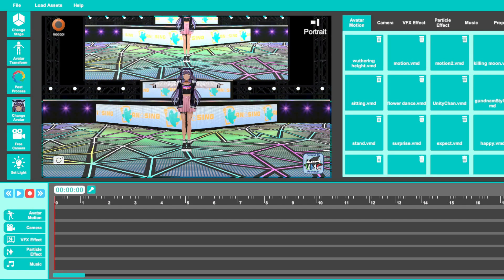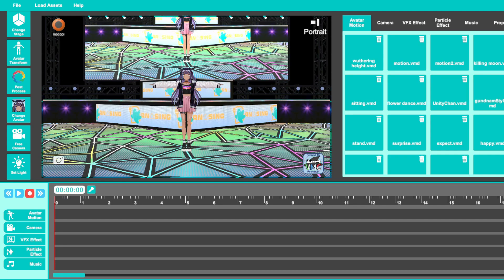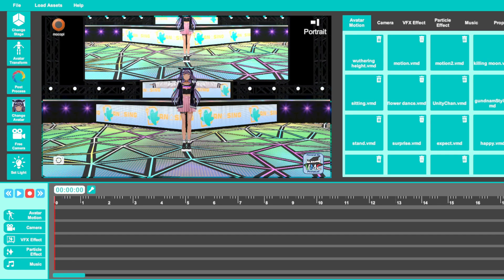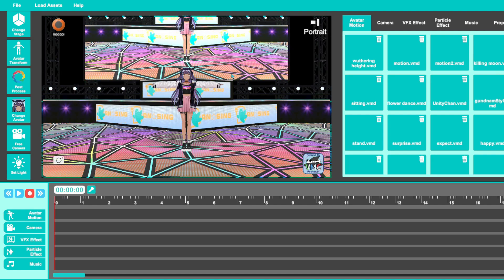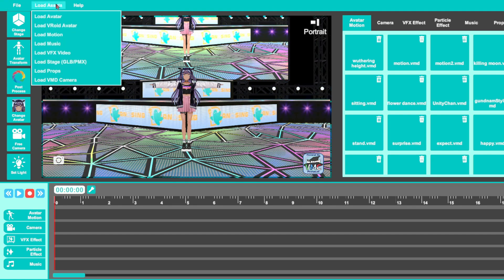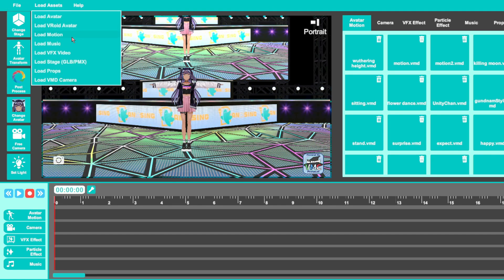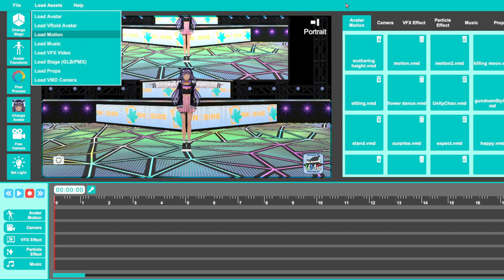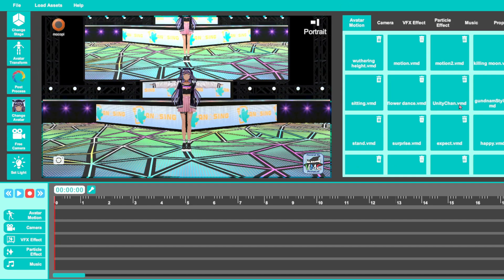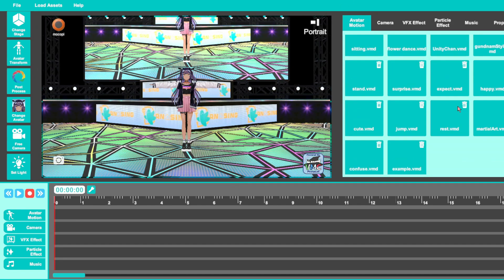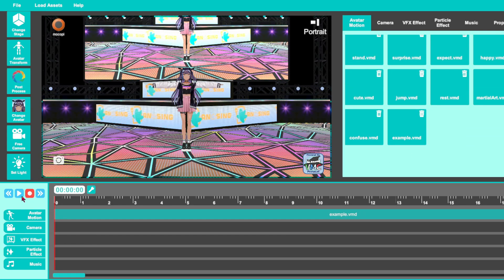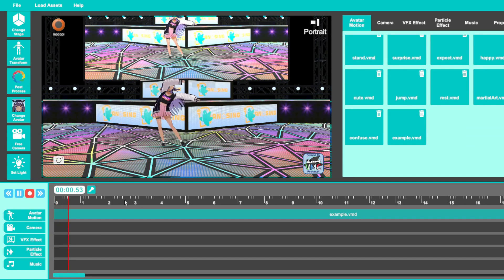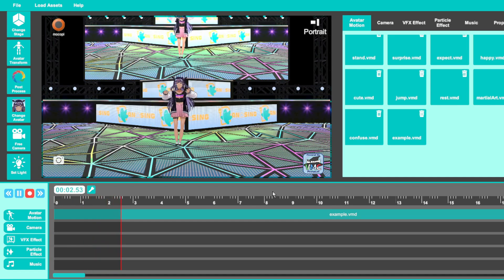Next, you're going to boot up Dancing. It doesn't really matter what model you have loaded into Dancing either. Then you're going to add in your motion that you just made. You're going to go into Load Motion, upload your example VMD, and put it in. And she will do what we just recorded — isn't that cool?